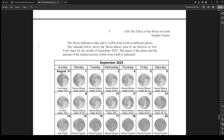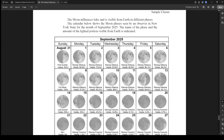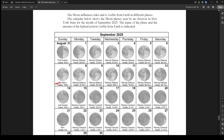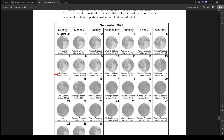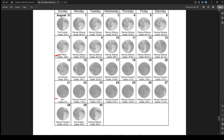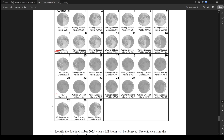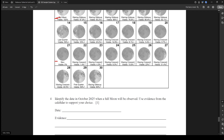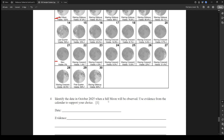We got some moon phases here. The moon influences tides and is visible from Earth in different phases. The calendar shows the moon phases seen by an observer in New York State for the month of September 2025. We've got first quarter, waxing gibbous, full moon, then waning gibbous to new moon — that's about two weeks apart. The next full moon would be another two weeks later, and the next new moon a month later. Identify the date in October when a full moon would be observed.